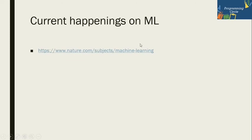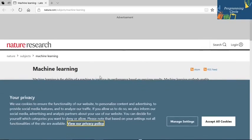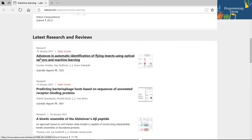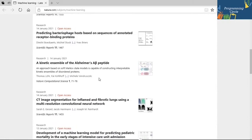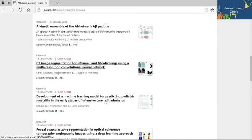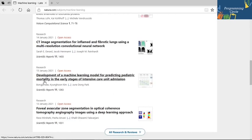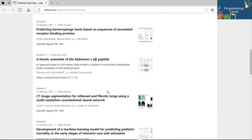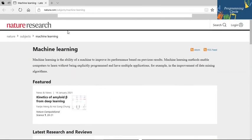For current happenings in ML, I have referenced nature.com. Here you can see what current research is going on in machine learning — such as automatic identification of flying insects using optical sensors and machine learning, kinetic ensemble of Alzheimer peptides, CT image segmentation, and predicting pediatric mortality in early stages. In the medical field, machine learning is finding a lot of application. Nature publication is regarded as one of the topmost venues for publishing papers among researchers.